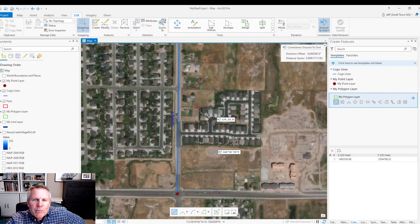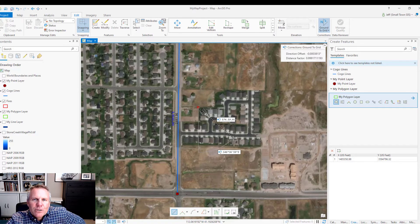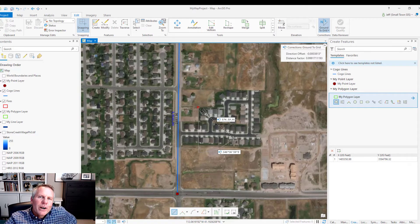I was really missing that from ArcMap and discovered it was there — thought you might be interested in that little trick.